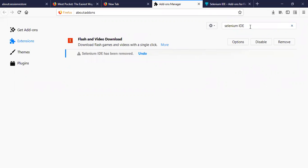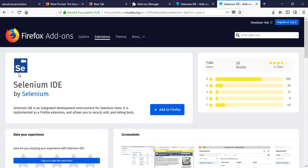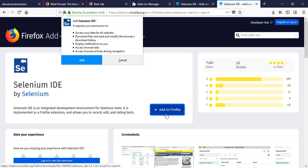And search for Selenium IDE, click on Selenium IDE, and again click on add to Firefox.